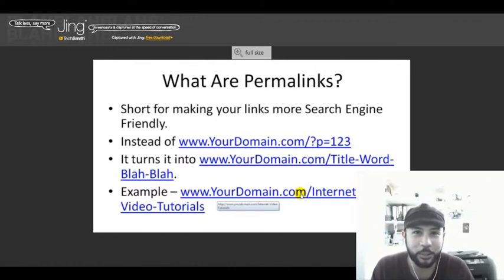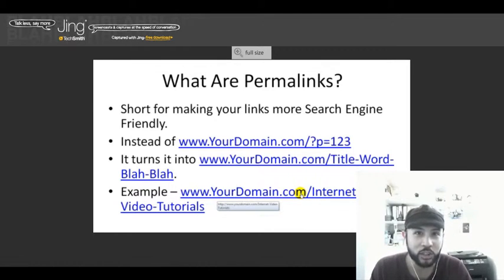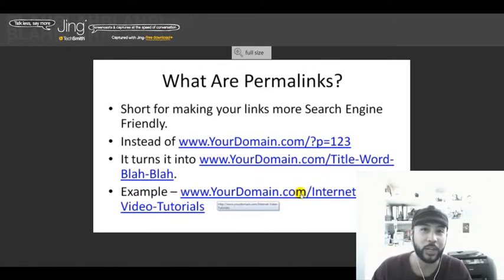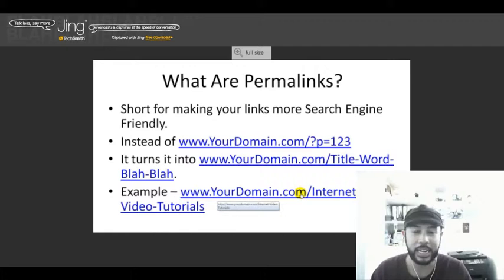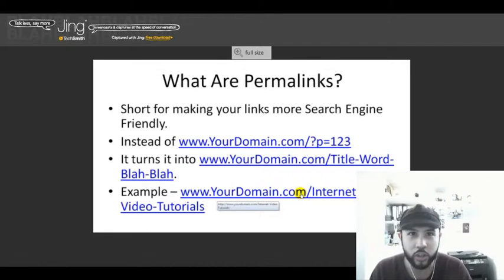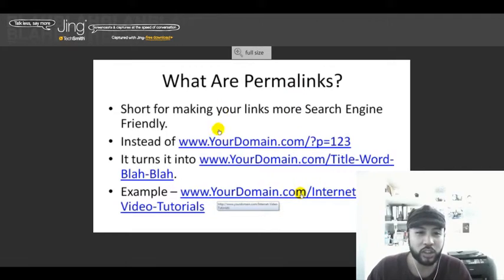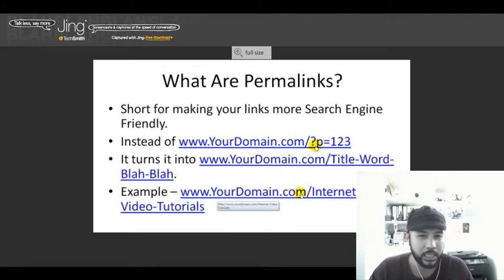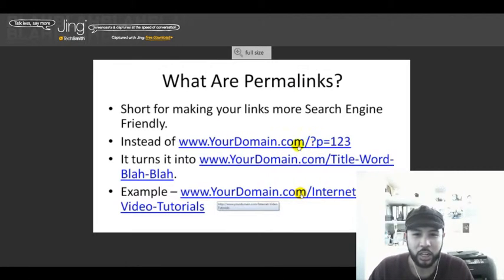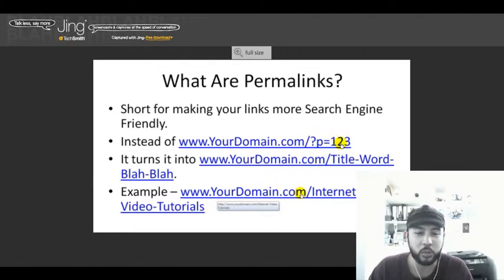Basically, a permalink is a way to make your links more search engine friendly. Right now, once you install WordPress in the default settings, your links on your posts are going to appear like this: yourdomain.com/?p=123.